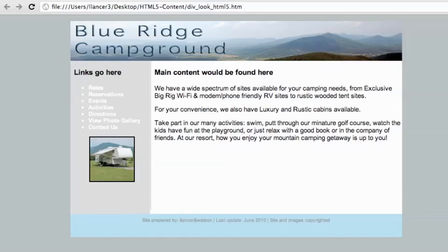Finally, here is what your page might look like once you have included a banner, some links on the left, content in the main area, and a few links at the bottom of the page.